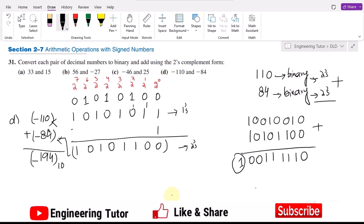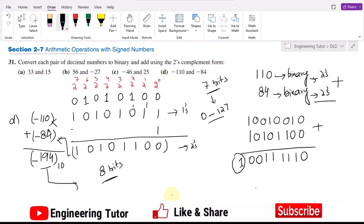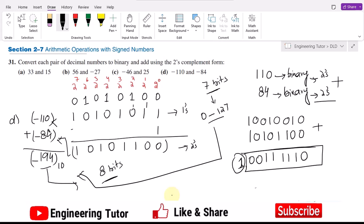What does this mean? It shows that an overflow has occurred. Why is there an overflow? Because 194 is an 8-bit number. Out of 7 bits, the range of numbers I can represent is 0 to 127, but 194 is not in this range. Therefore overflow has occurred. I will discard it and note that this is basically a negative number represented with 9 bits. That is the overflow condition.